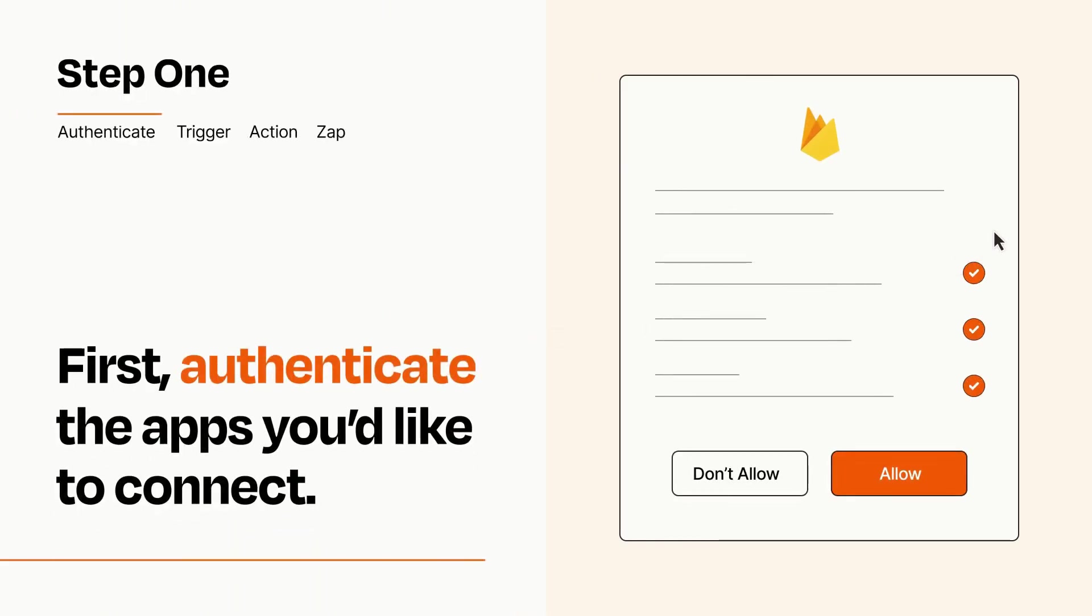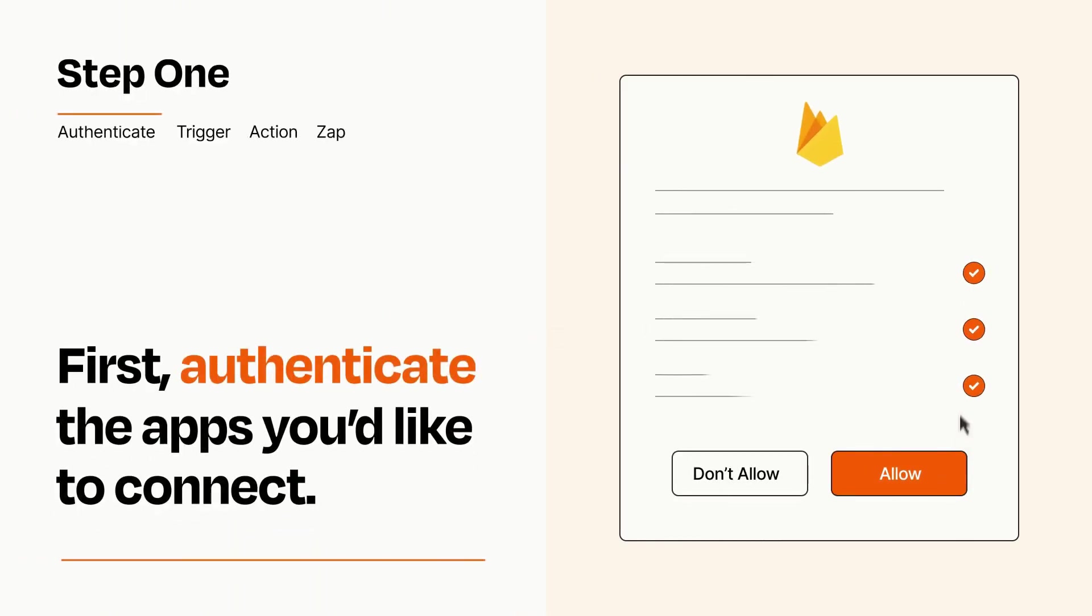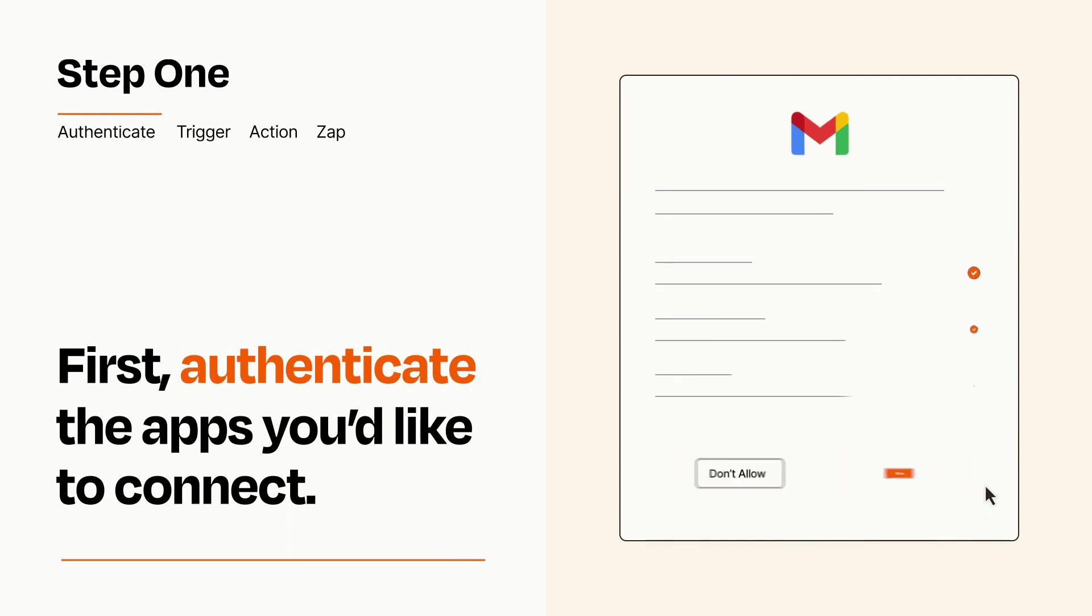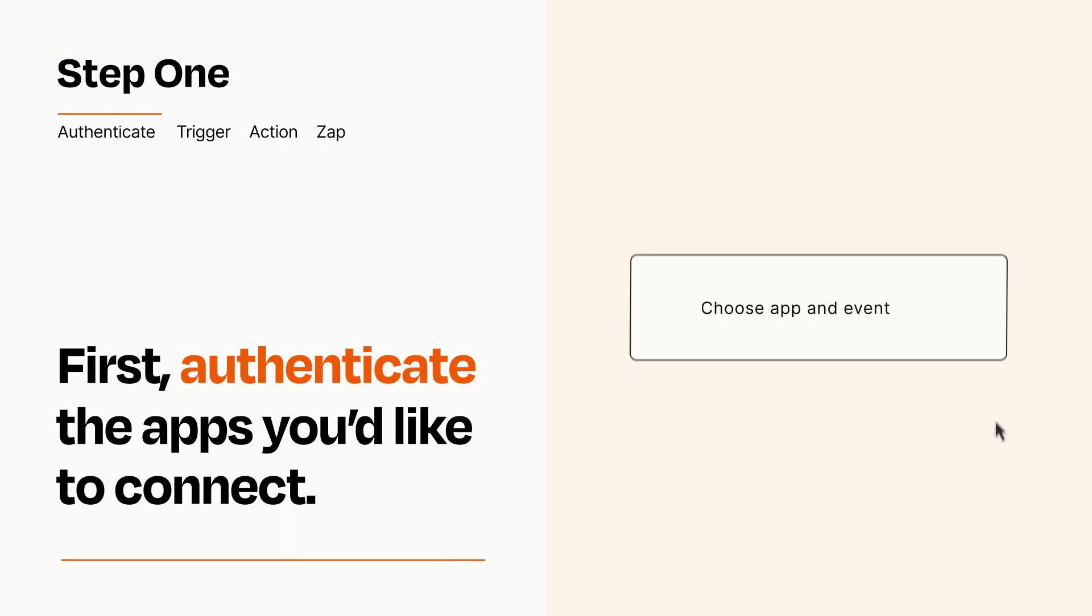To get started, you'll just need to authenticate your apps, which takes just a few seconds. Zapier meets industry standards for encryption when connecting with each of your apps.